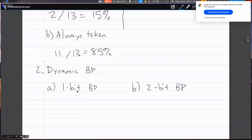We're a bit over time — we're at 9 out of 13. I'm sorry for keeping you a little long. You're dismissed. I'll stick around for any questions.